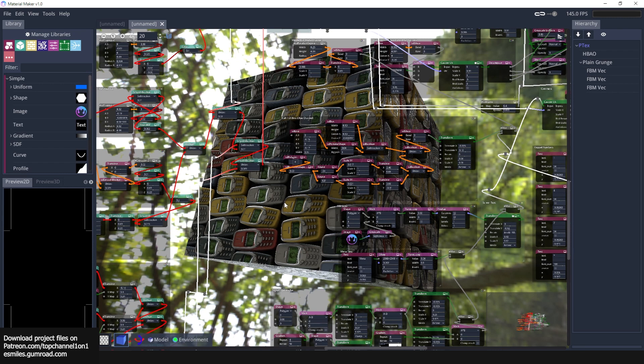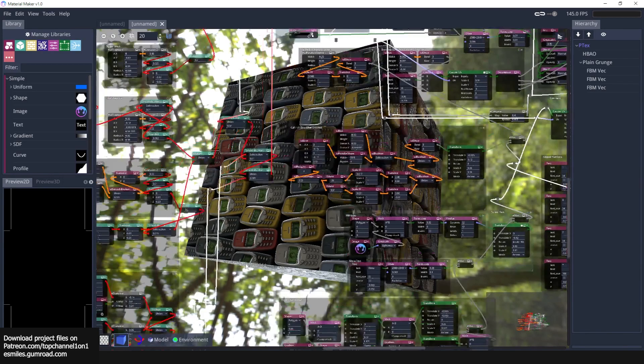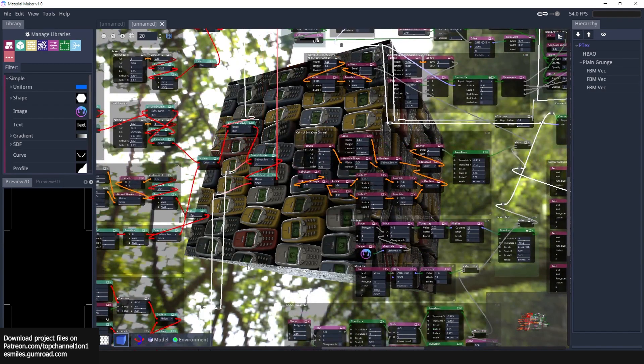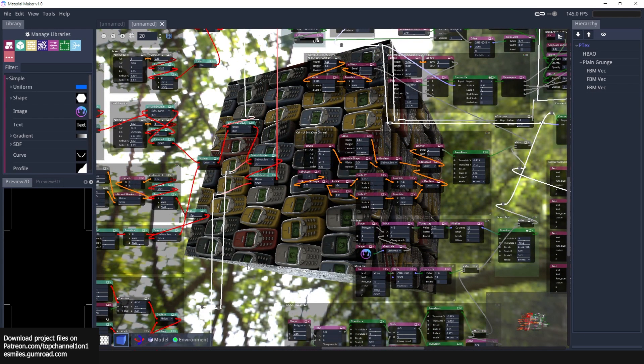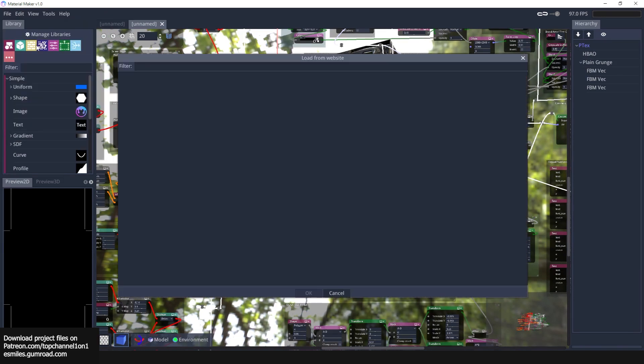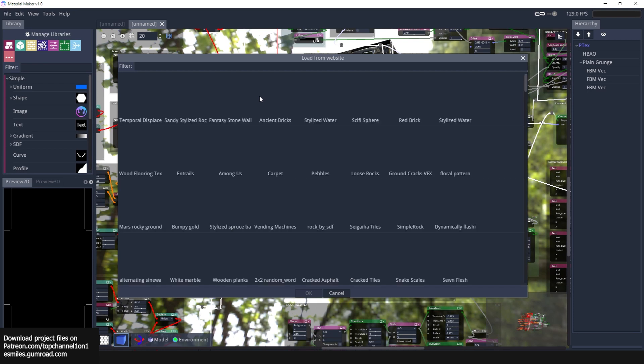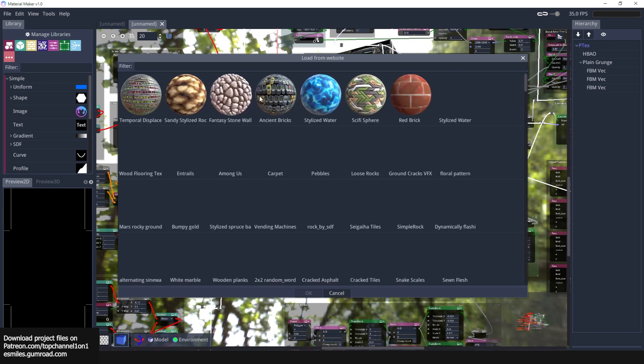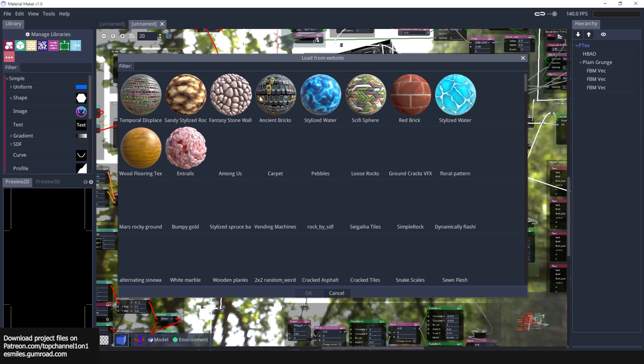We've seen what nodes can do with Node November, so I'm not surprised that this can be done in Material Maker as well. The great thing is if you don't know how to make your own shaders, it's very simple. You can just go to File > Load Materials from Website. They have this library, a community library where you can share materials.